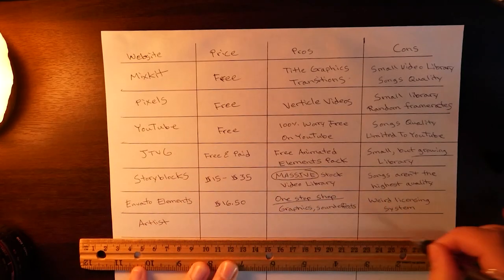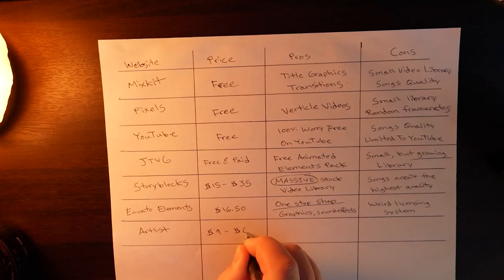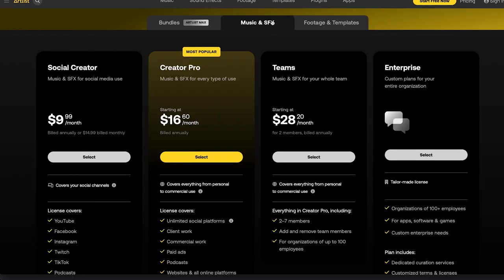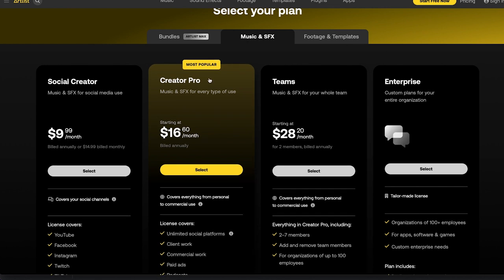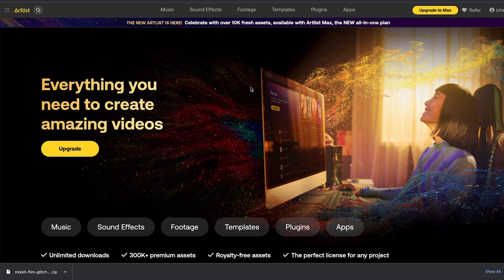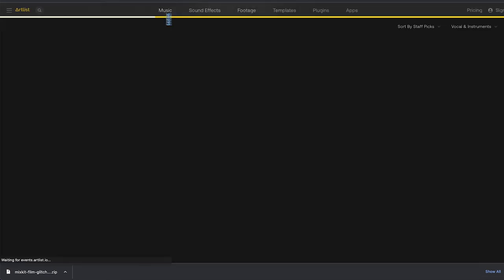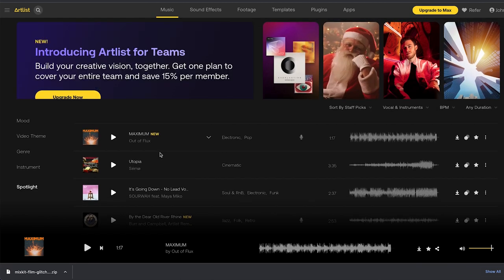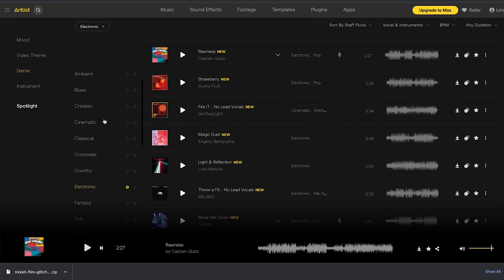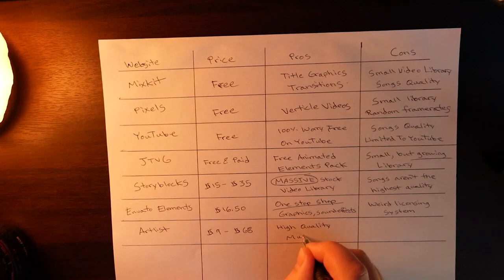Now let's go to the next one which is Artlist. There's actually a lot of different plans for Artlist ranging from $9 to $68. There are bundles if you want to get footage as well, or if you just want music and sound effects you can select that plan. Personally I have the creator pro plan under music and sound effects, which covers music for pretty much anything commercial-related on any platform. So you don't really have to worry about it working on Instagram, YouTube — all platforms — and you don't have to worry about commercial licensing as it's all included. When you go to their website just click on the music tab when looking for music, and similar to Envato Elements there's a genre filter section on the far left. A lot of their songs are really high quality — that is definitely a pro for Artlist.